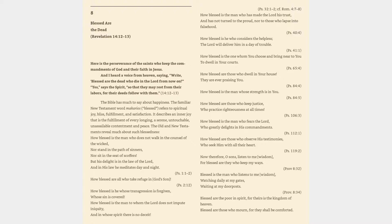Now therefore, O sons, listen to me wisdom, for blessed are they who keep my ways, Proverbs 8:32. Blessed is the man who listens to me wisdom, watching daily at my gates, waiting at my doorposts, Proverbs 8:34.